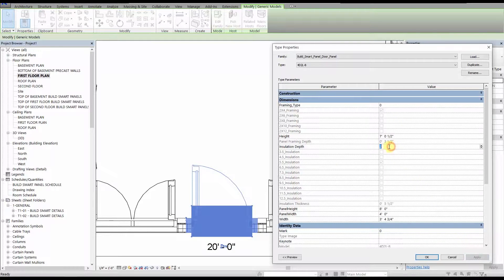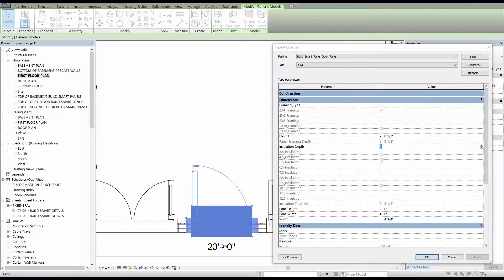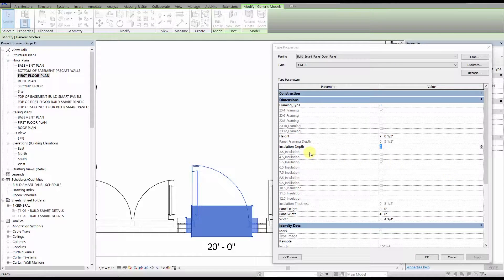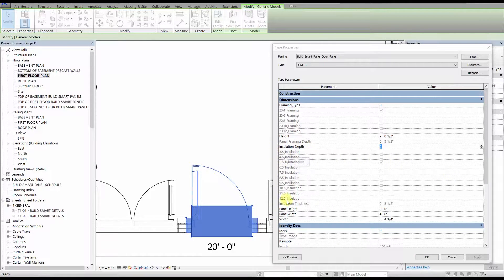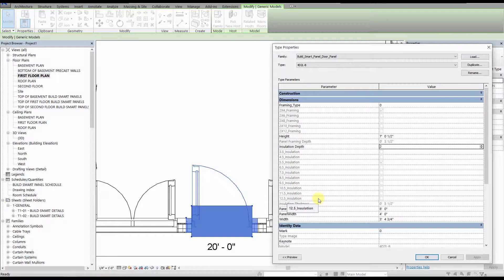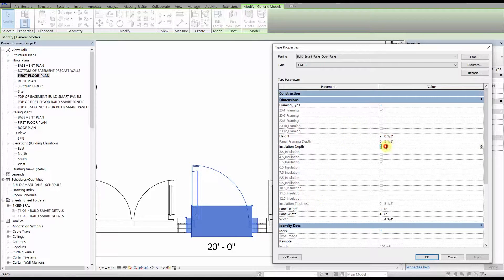The insulation depth parameter works in a similar way. However, the default for it is a value of 2, which corresponds to 5.5 inches of insulation. The available insulation depths range from 3.5 inches to 12.5 inches.